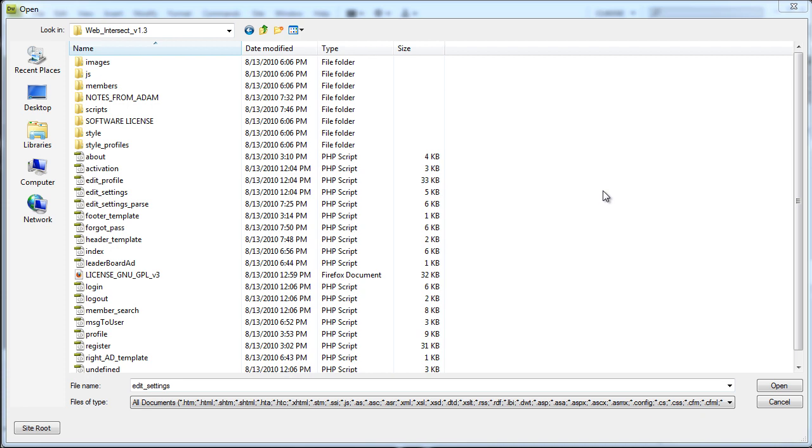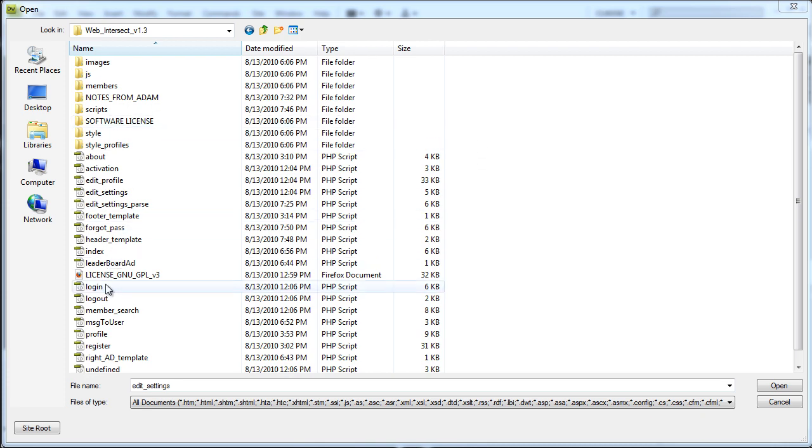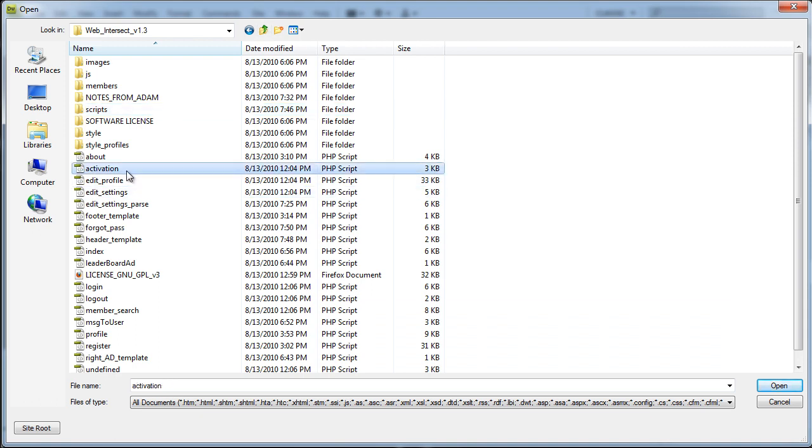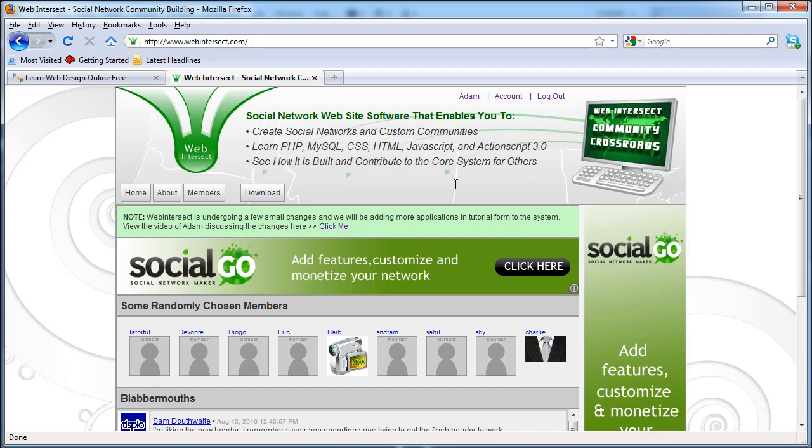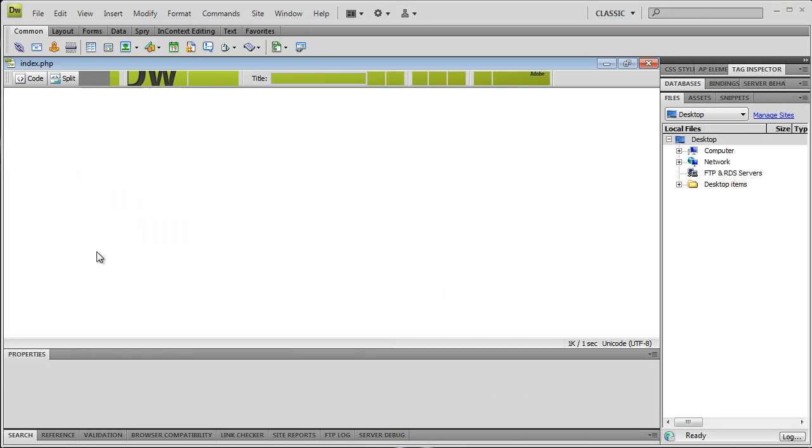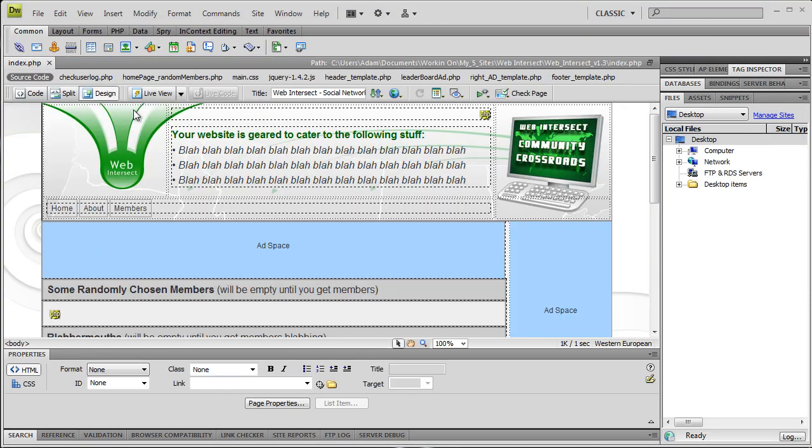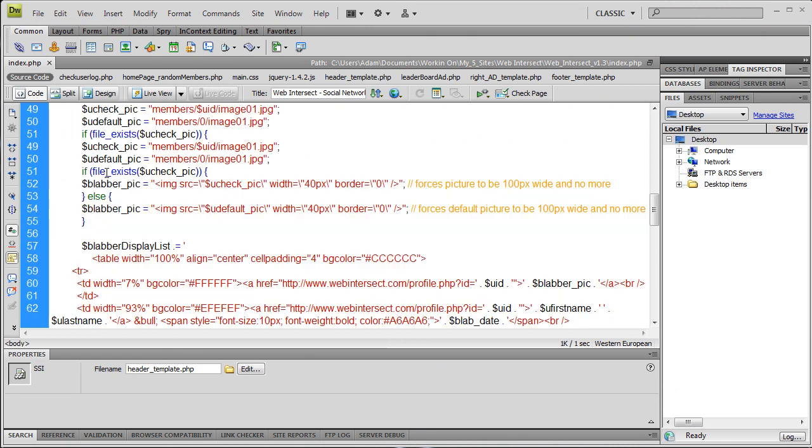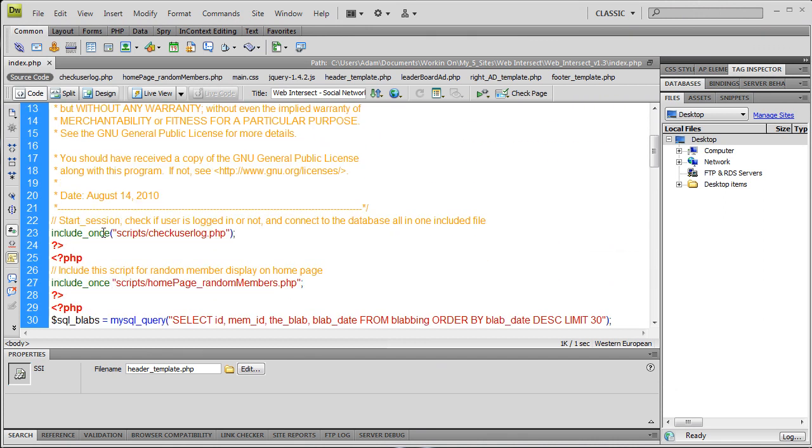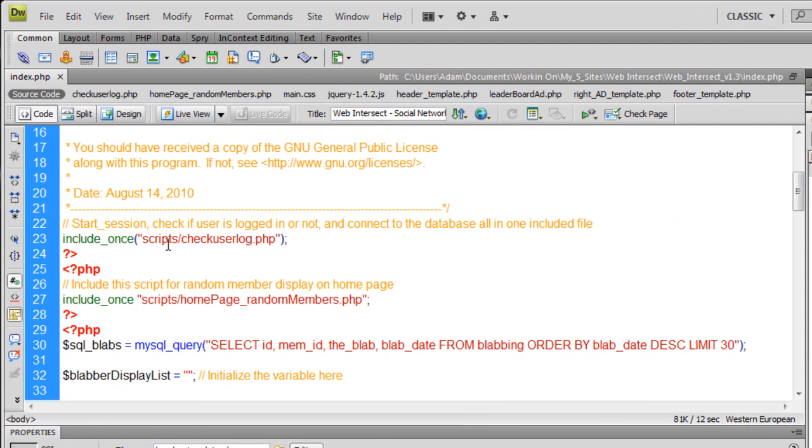Okay, now let's quickly discuss how I changed this flash header into an HTML header pretty easily without too much pain using the same exact logic we were using before. So you remember we had an SWF file in previous versions of webintersect where we had Flash ActionScript 3 calling out to a PHP file which was in this scripts folder called CheckUserLog. I kept the CheckUserLog page.